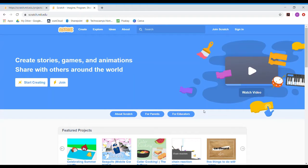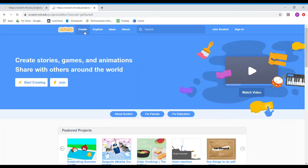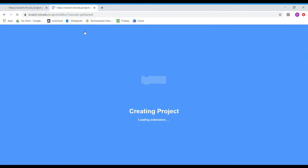The first thing you need to do is go online to scratch.mit.edu and you will come to this home page. Once you're here you need to click on Create, and this will take us to a new page where we can build our program.